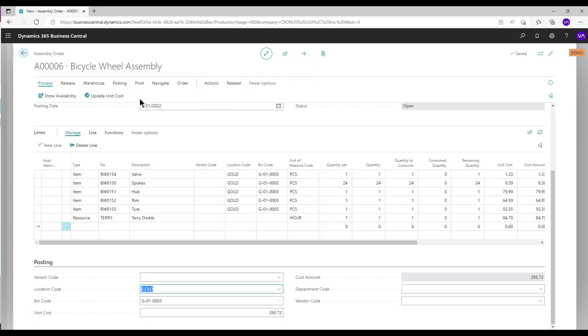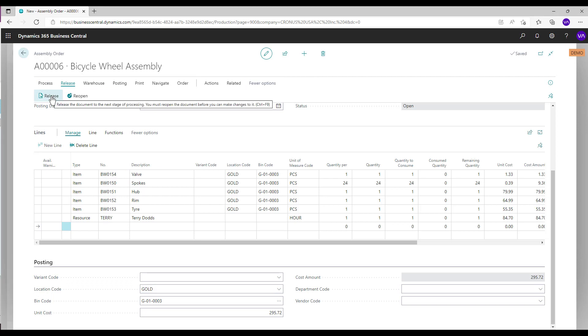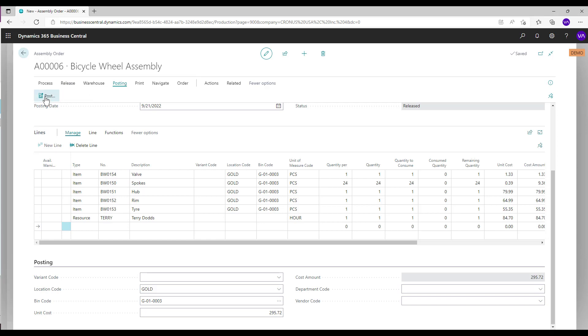Select Update Unit Cost and Release Actions. Select Post Action. Select the option you need.